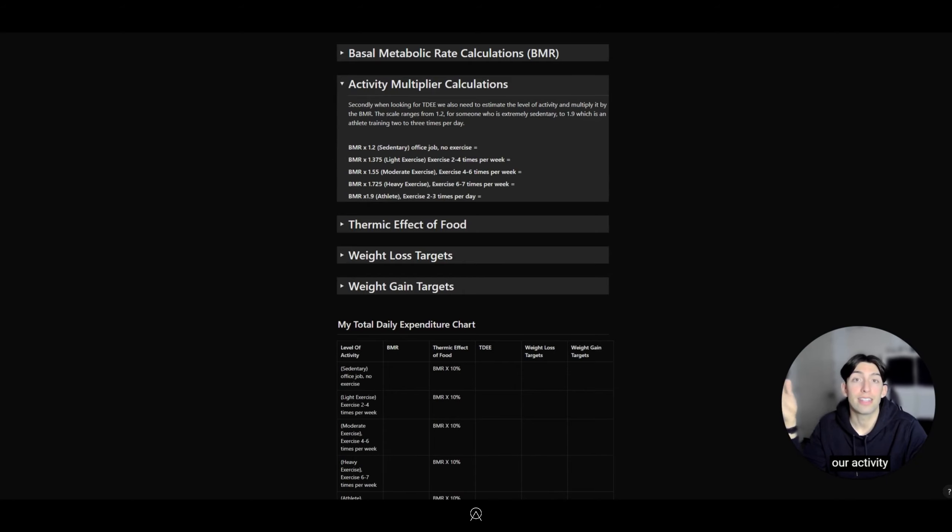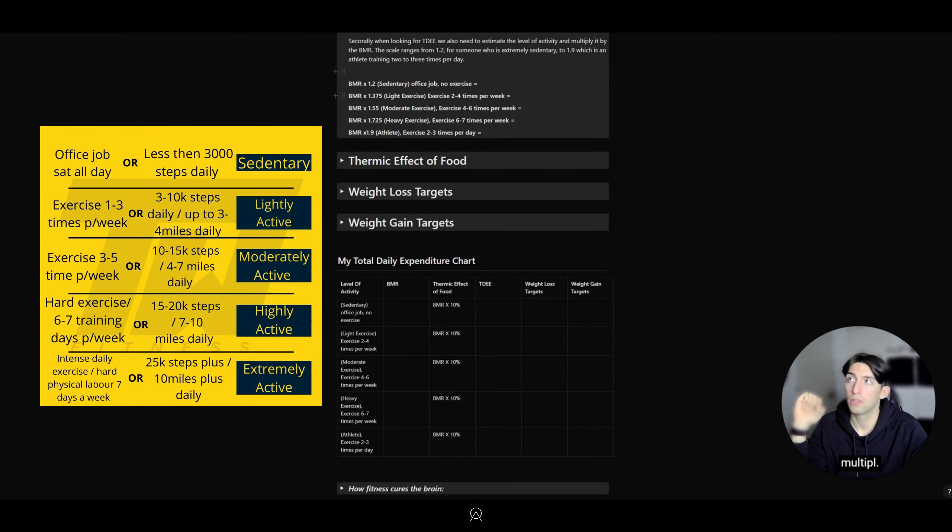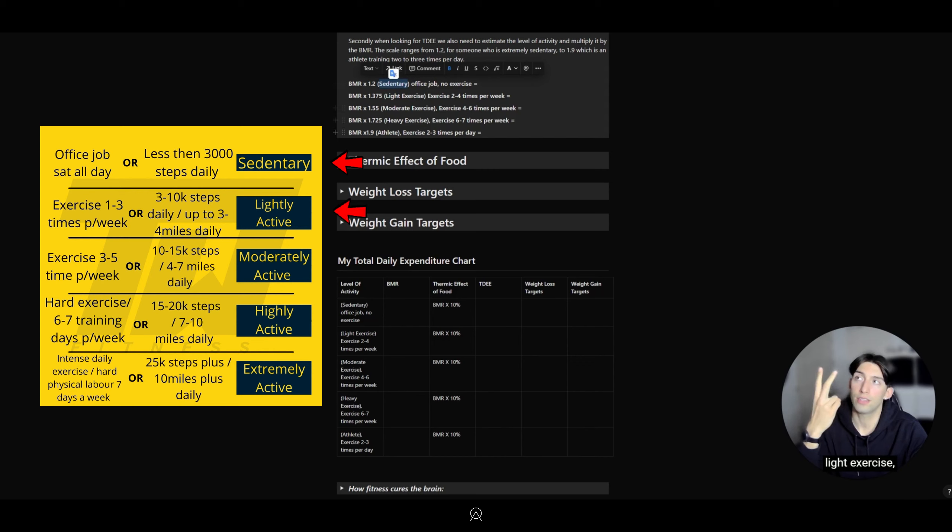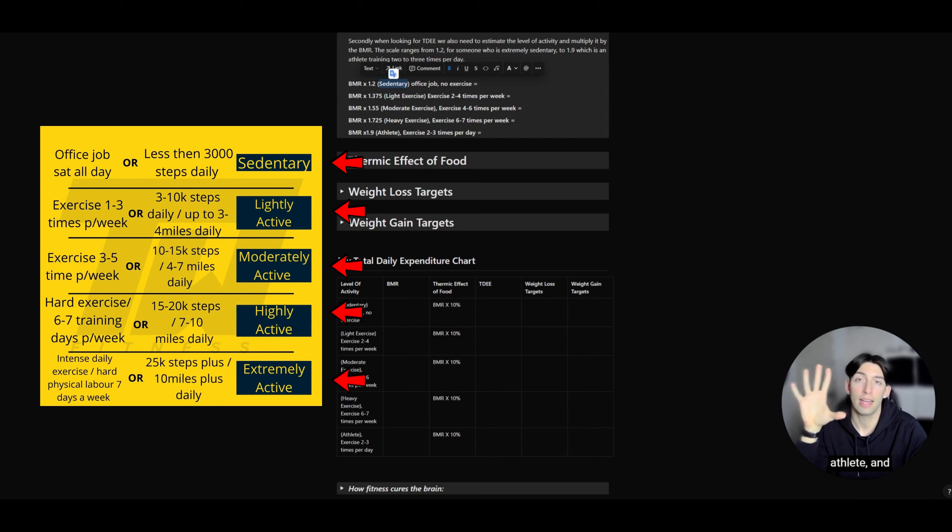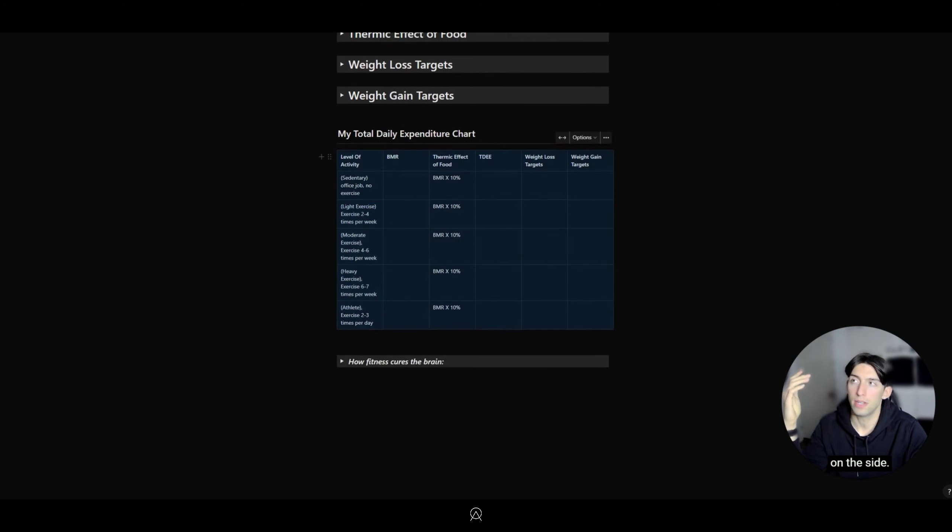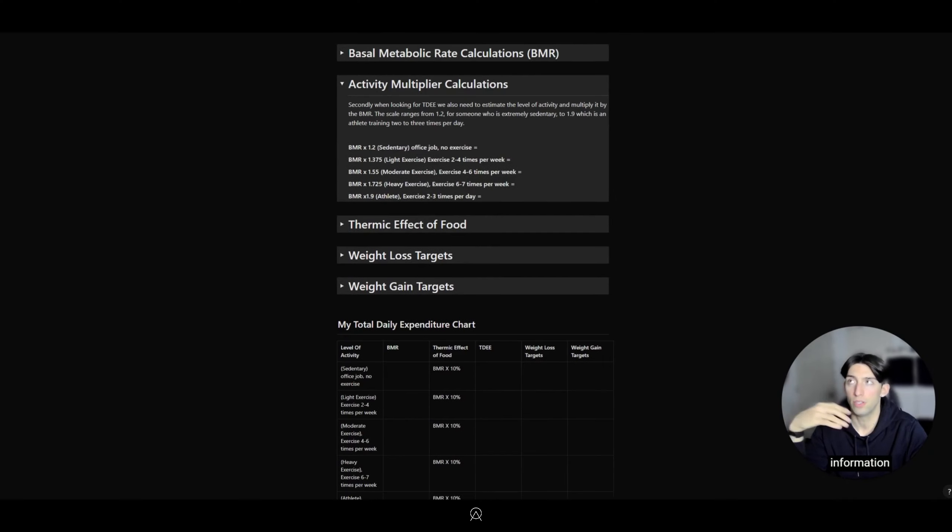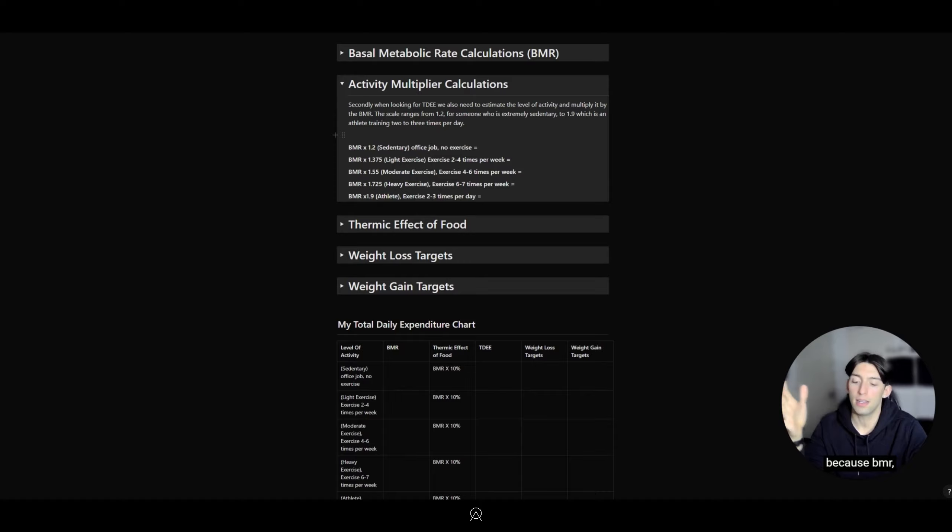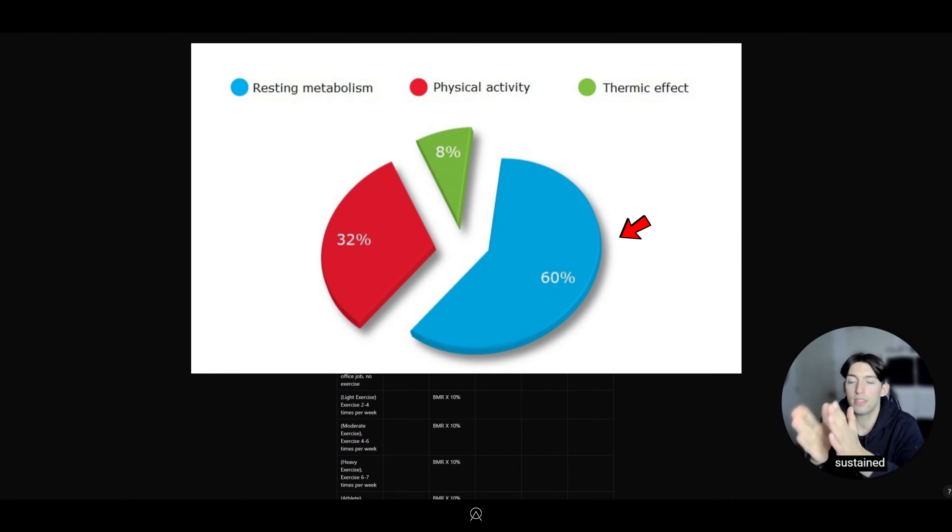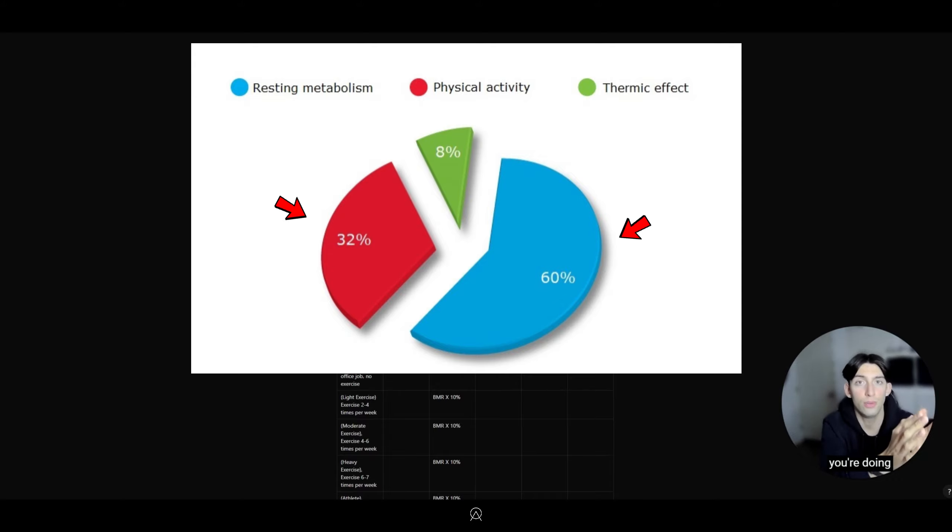Once we have our BMR, we have our Activity Multiplier calculations. Activity multipliers include sedentary, light exercise, moderate exercise, heavy exercise, and athlete, and they're all expressed here. The Activity Multiplier represents BMR plus how much activity you're doing.